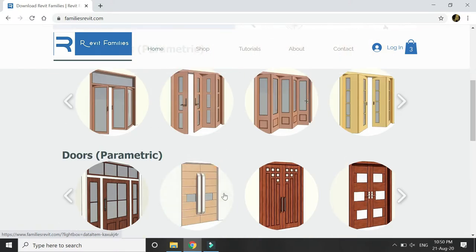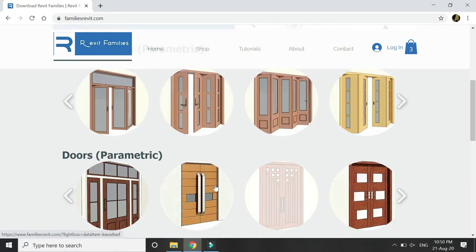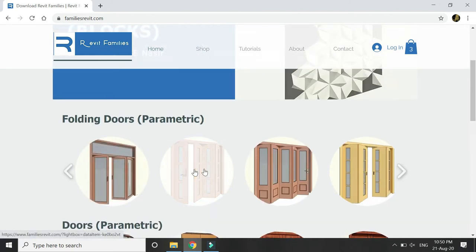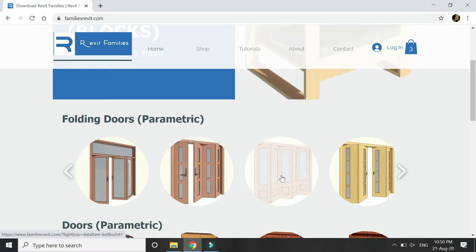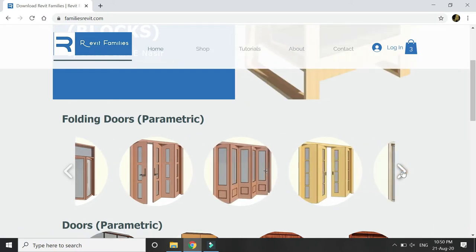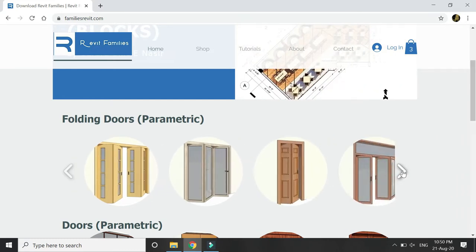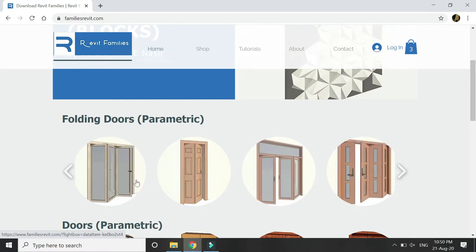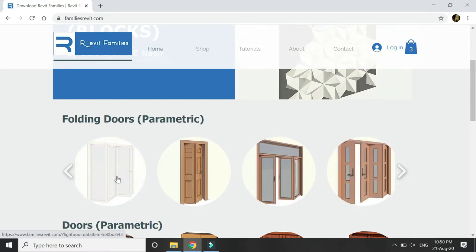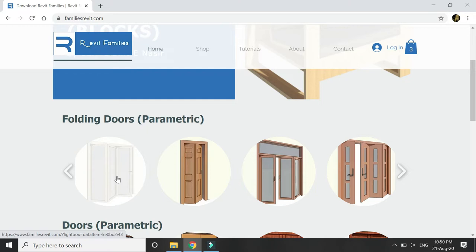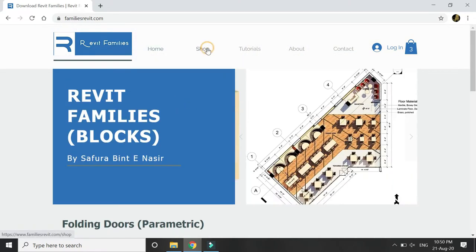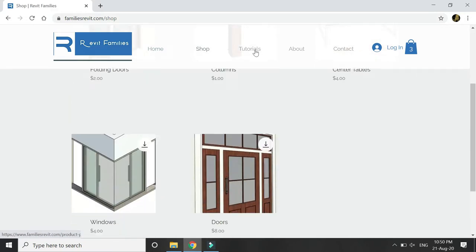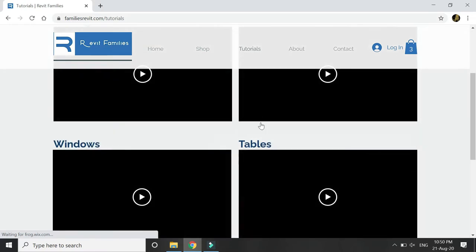All of them are created in detail with profiles and everything. The new addition is these folding doors — you can open and close them at any given angle between 0 to 90 degrees. There are six types of folding doors and you can use them by changing their dimensions. You can use them in your interior projects.